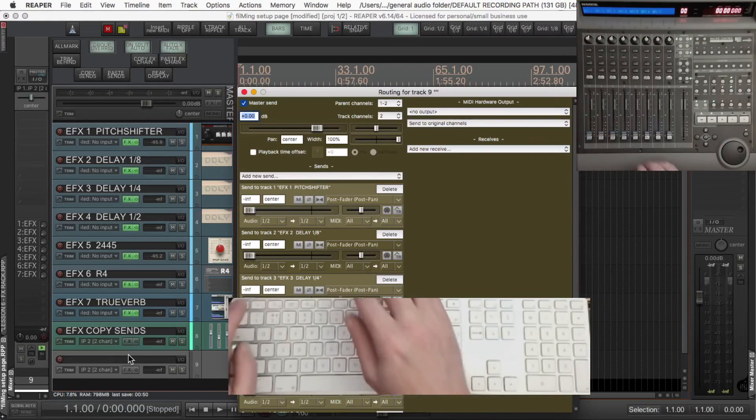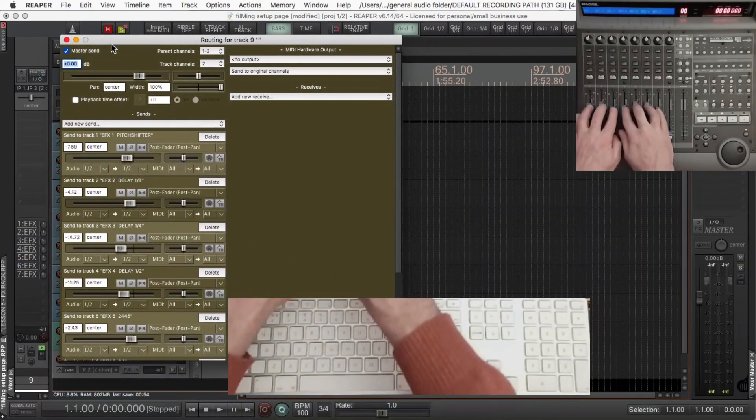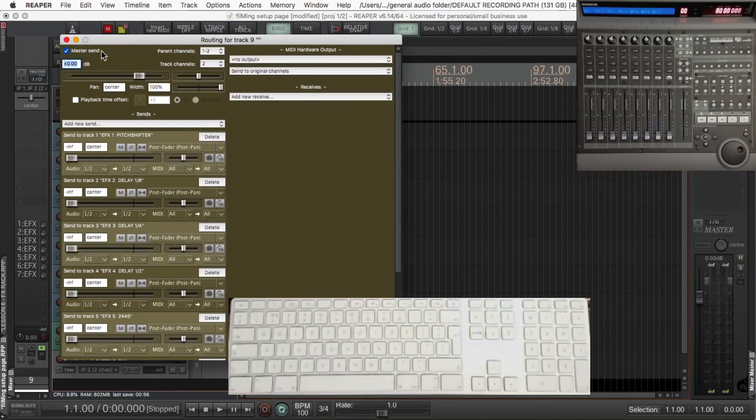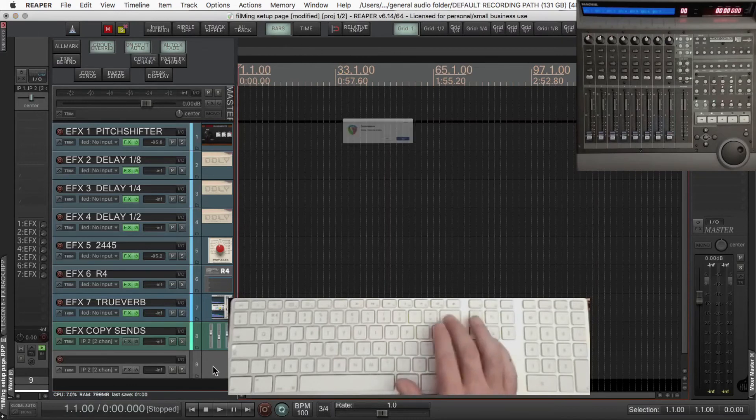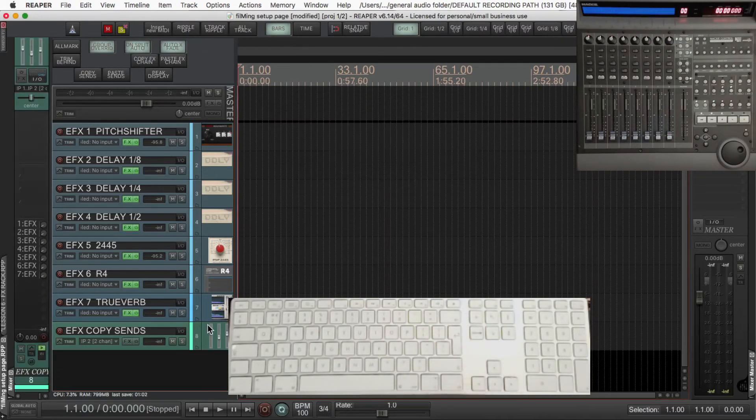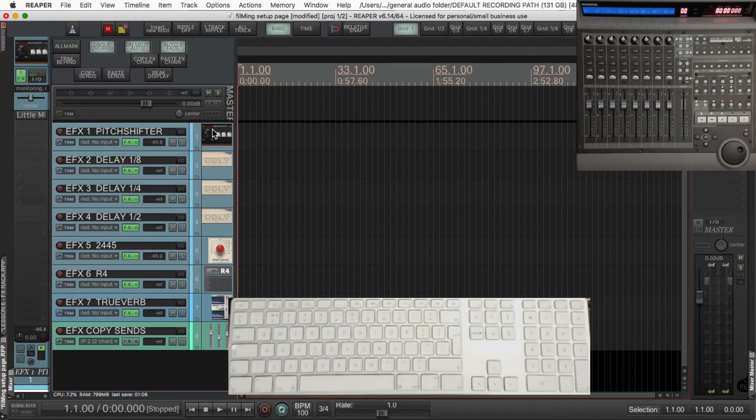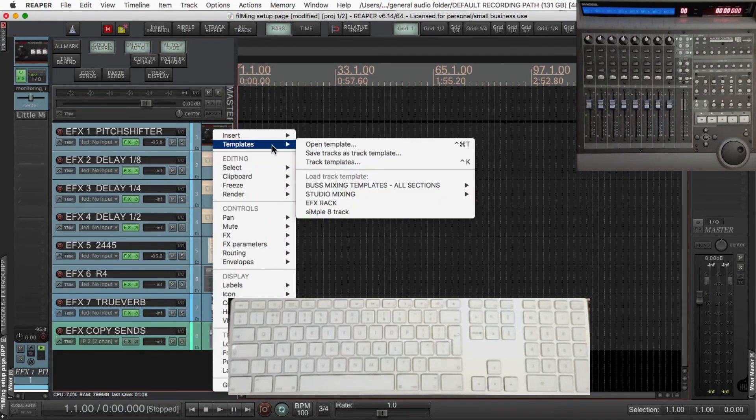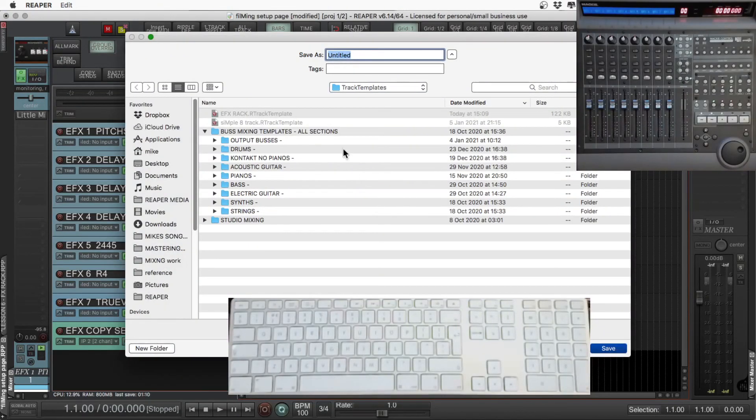Don't forget at some point you'll need to set the outputs from your effects. I normally go through buses, that's why I don't have them set to the master. And if you make any adjustments to your effects or want to change anything, just do the same, select all of the tracks, and then save the track template.